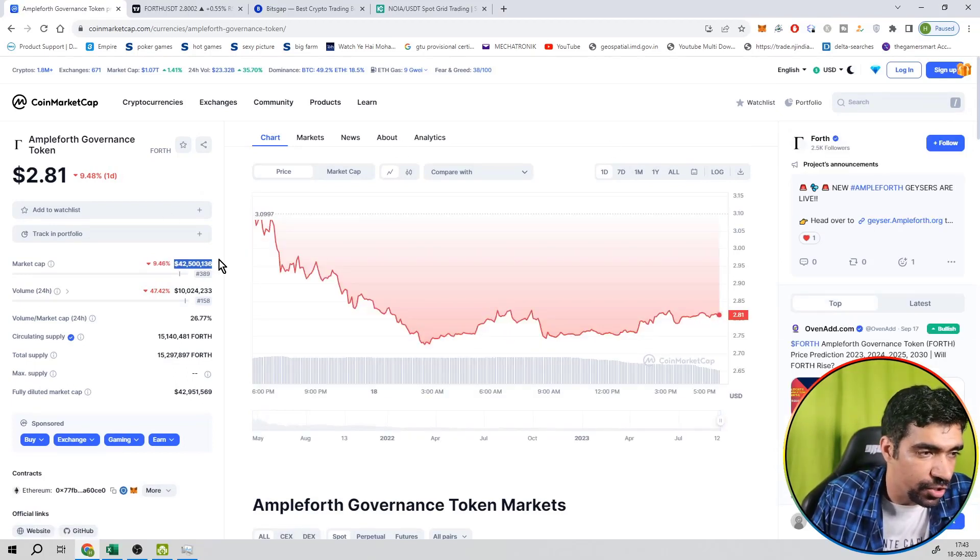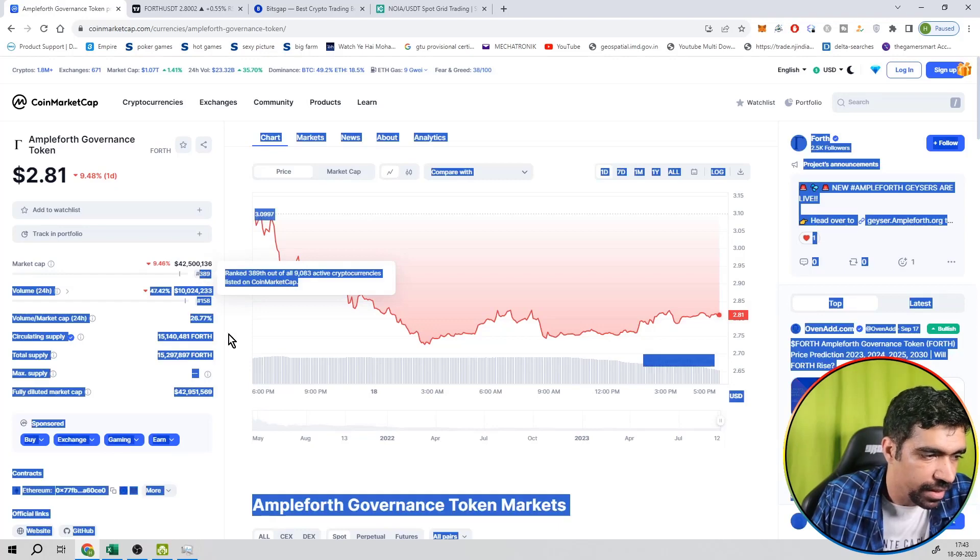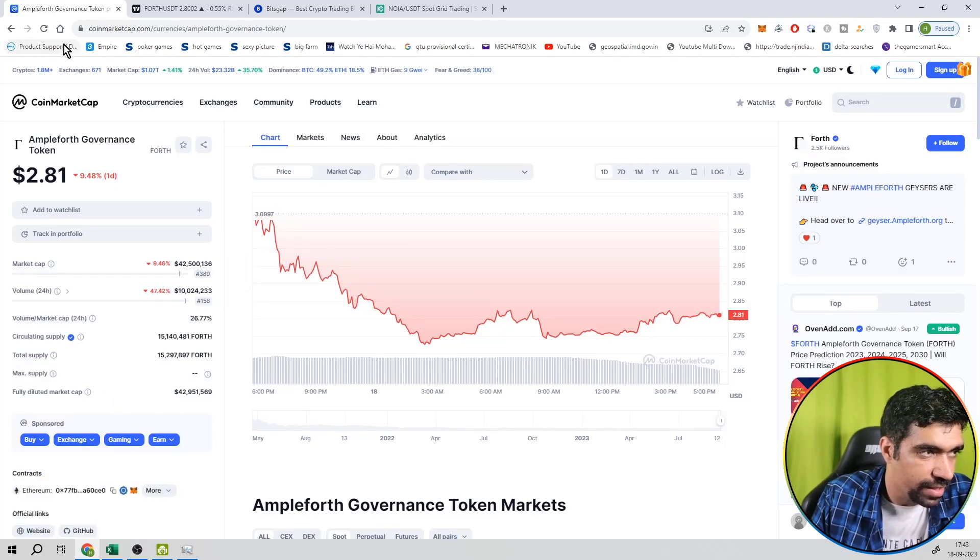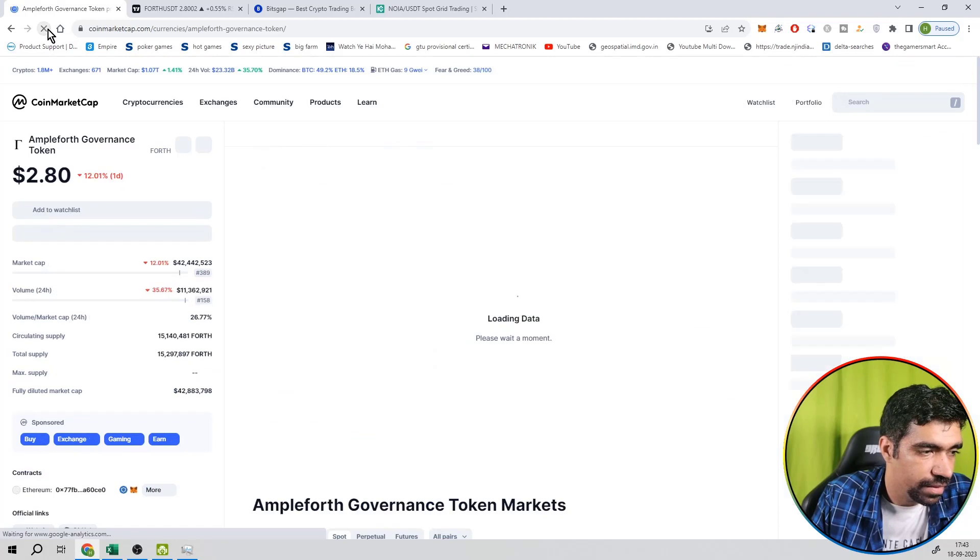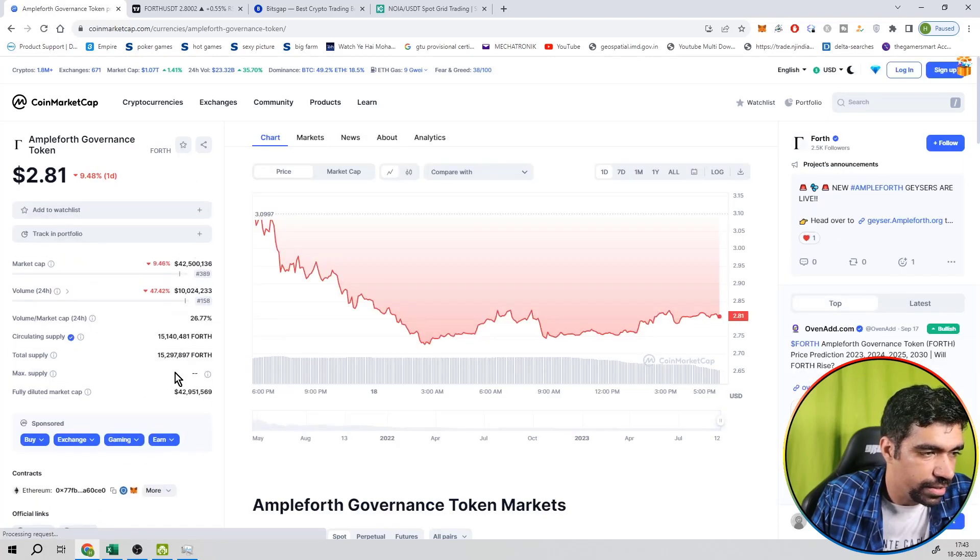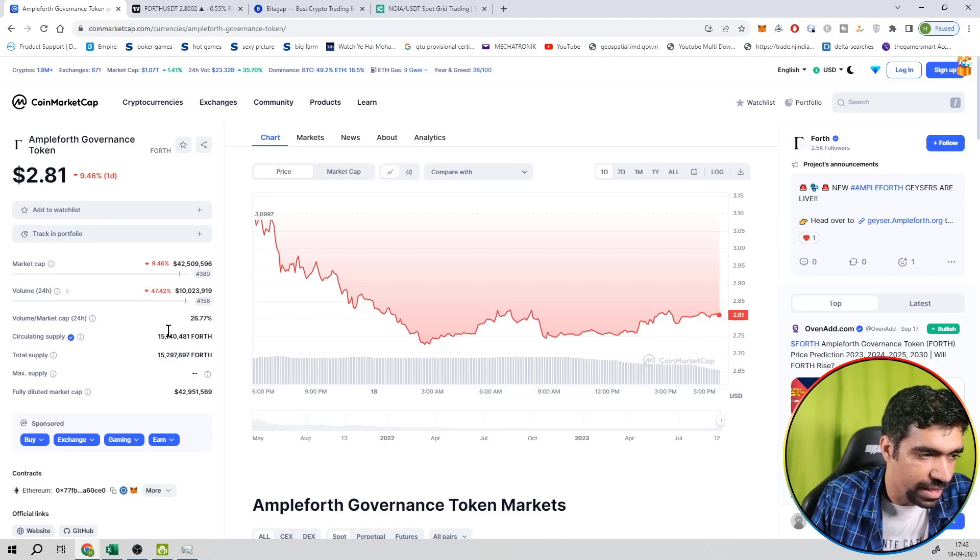This market cap is 42 million dollars, which is having a rank of 389. And this contract is based on Ethereum blockchain. So it is not having a blockchain of itself. Supply is unlimited, max supply is unlimited, and total supply is 15.2 million number of tokens.